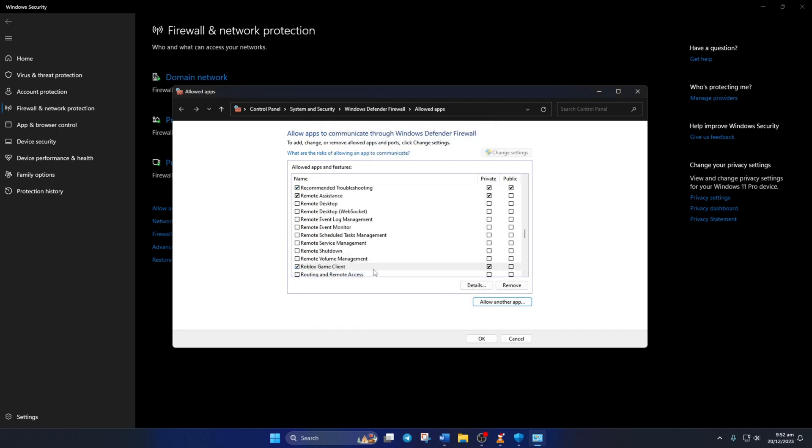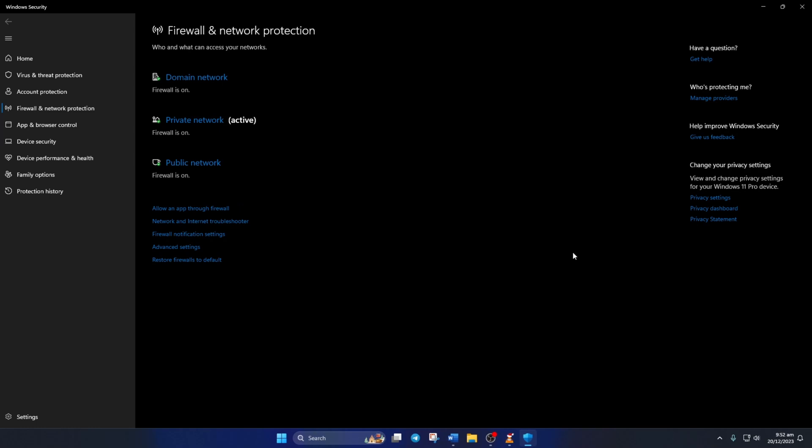Lastly, tick these two boxes and click on OK. Now, check if you can play Roblox without the error.